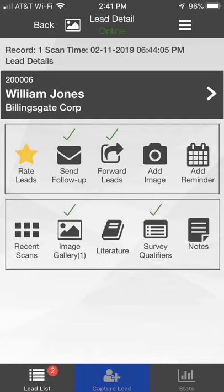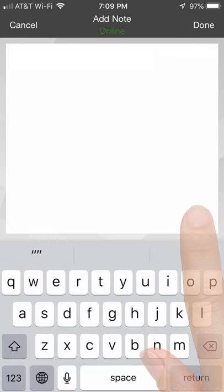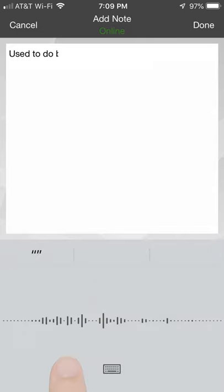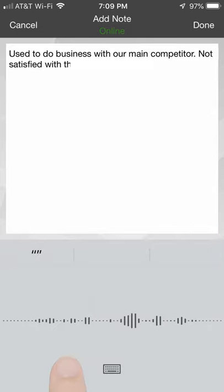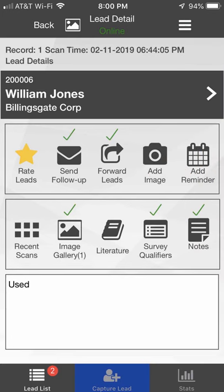Select the Notes icon to add free-form notes to a lead. You can manually type your notes or click the microphone to dictate your notes. After clicking the Done button, a check mark appears above the Notes icon.